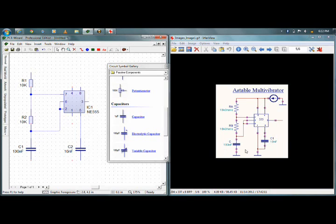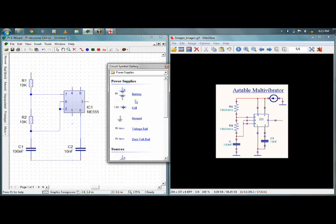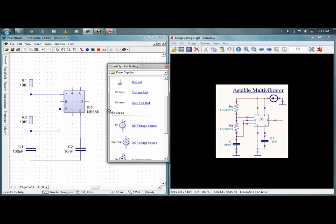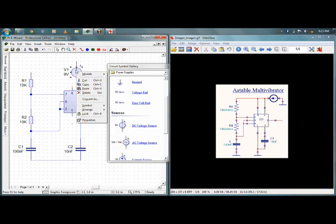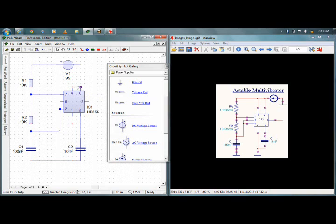Since both the capacitors are grounded on the second terminal, I will be connecting both the capacitors. Now I need one power supply. I will go into power supplies — there you have options whether to connect a battery or regulated power supply. I will go for a DC voltage source. I have to rotate this using Ctrl+R. I've got the positive sign on the left so I'll connect it over here — pins 4 and 8 are shorted and they are connected to VCC. This pin I have to connect to 9V negative.